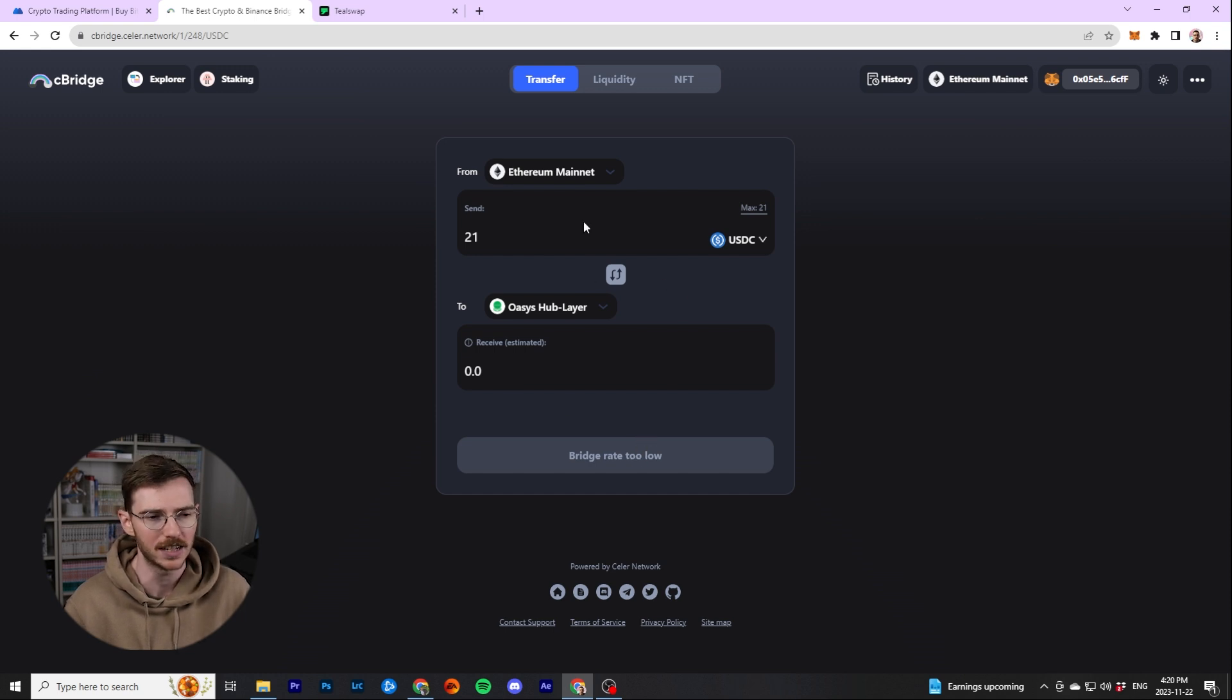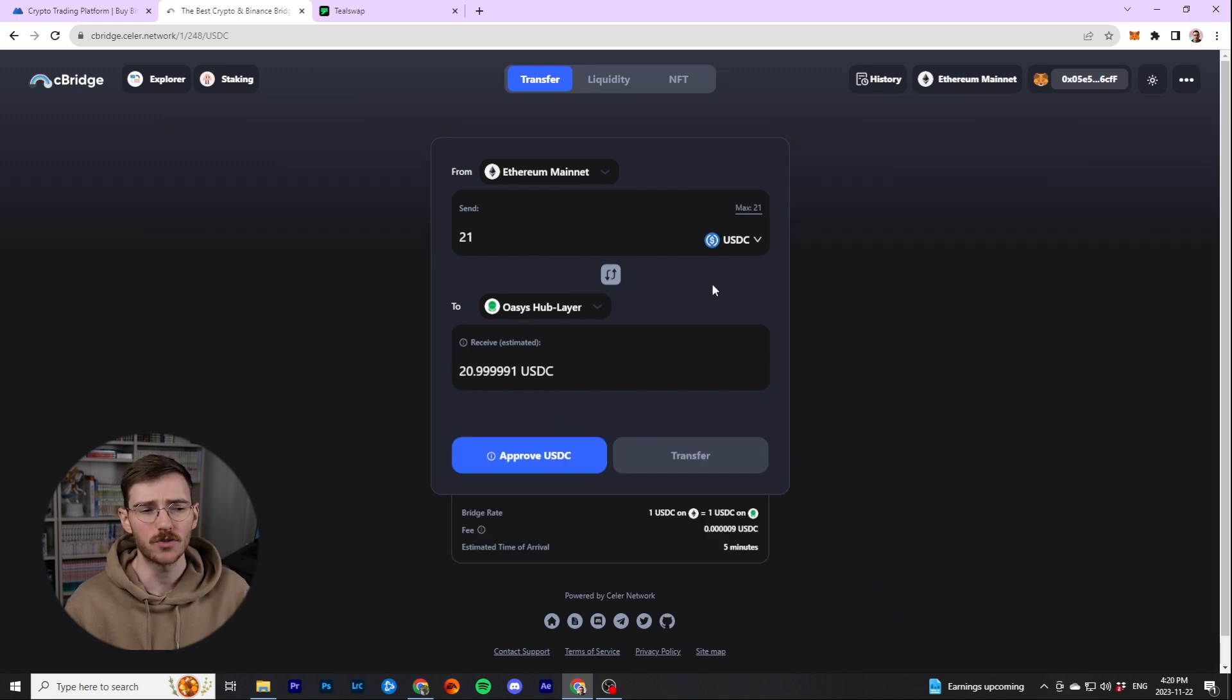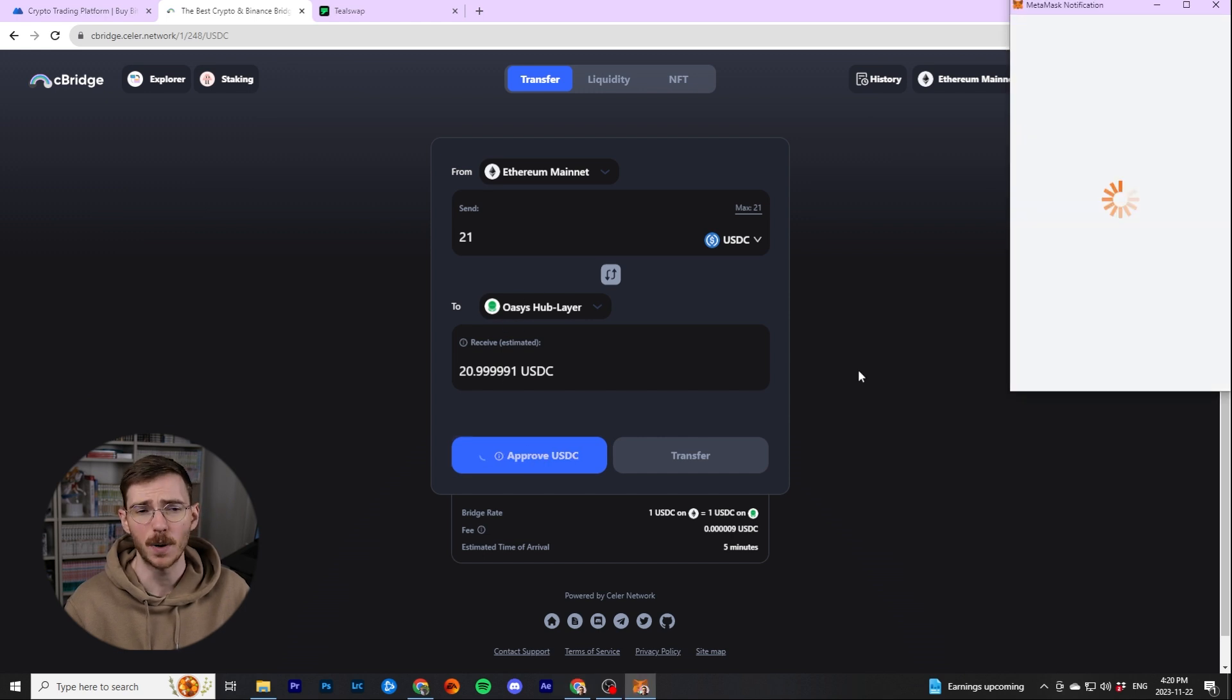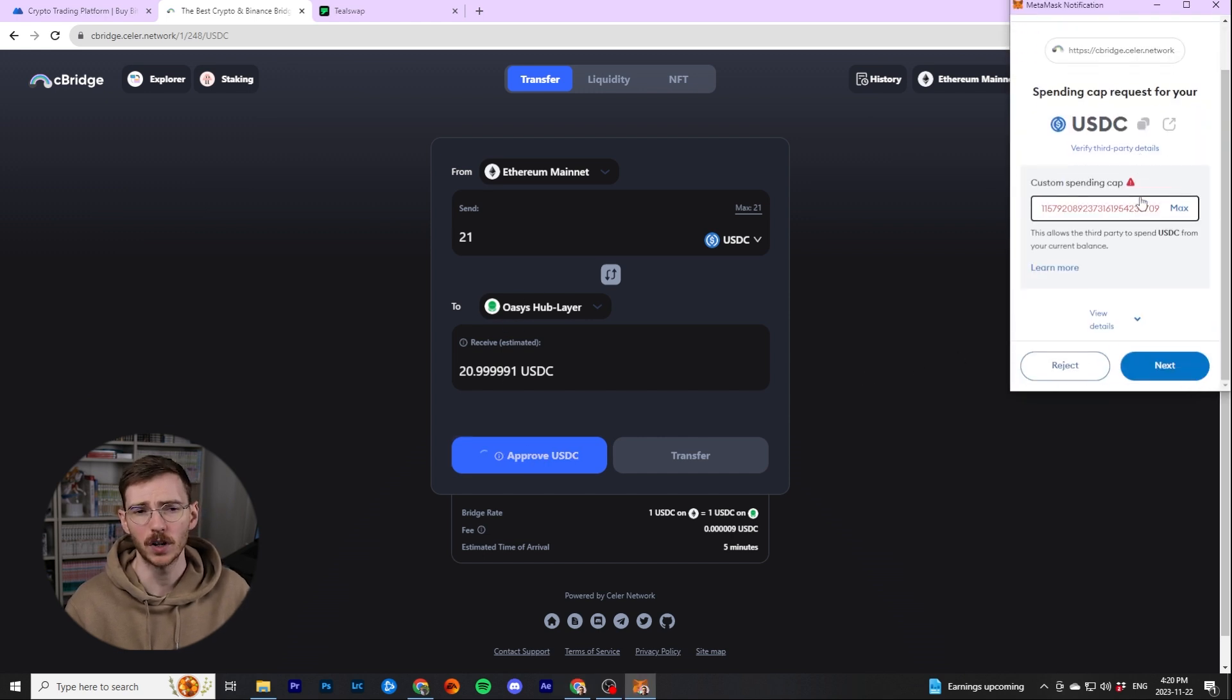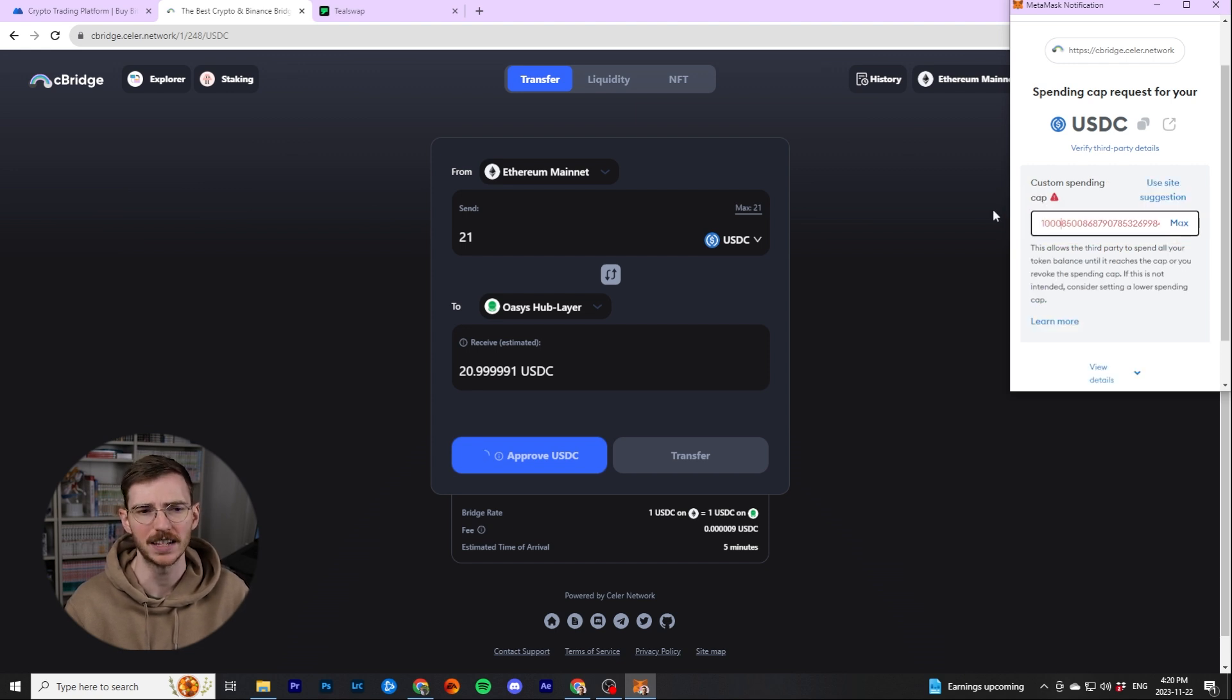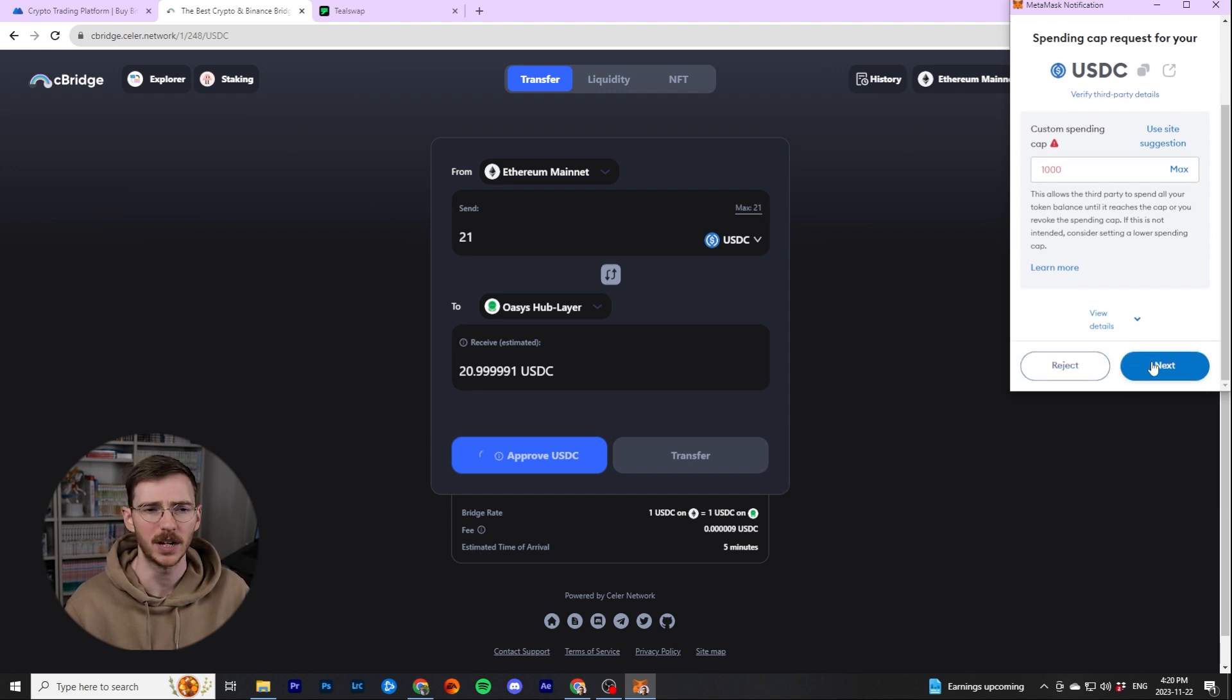As you see, it says bridge rate too low. That changes after a second. And then it just allows me to do it. So I just need to be a little bit patient here. Then when it's ready, you can go ahead and you can approve USDC. It's going to pop up in MetaMask. You're going to have to confirm. I always change this number. I set the limit cap to something. In this case, I'm just going to do $1,000 because I don't think I'm going to swap $1,000 over this bridge ever. And I'm going to hit next.